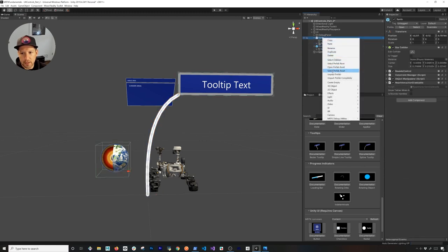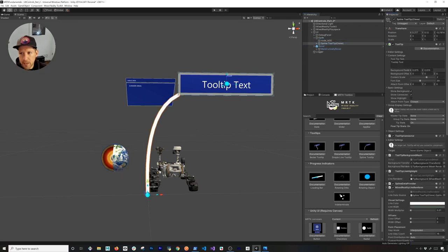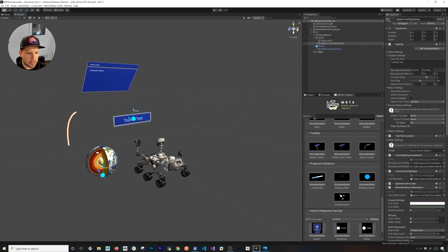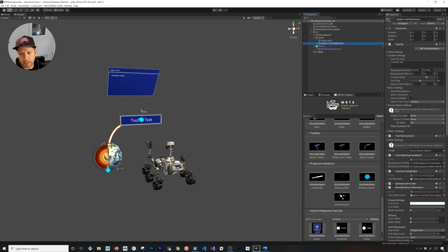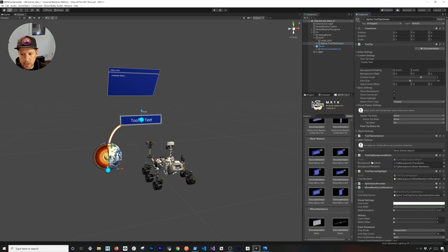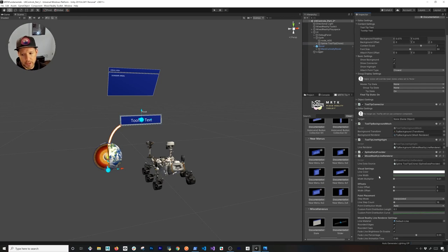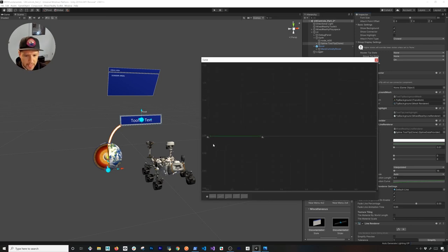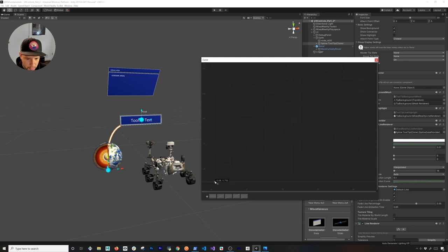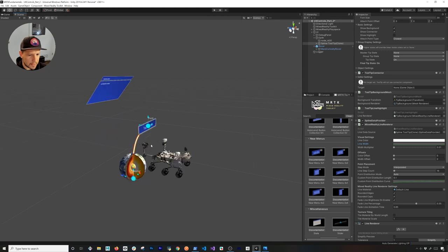The ones I added were the spline ones. You can also use a Bezier tooltip or a simple line tooltip. I'm going to use the spline — I think that one looks the best for what we need. I'll go ahead and add that one and focus on the scene view, starting with the earth. I'll put this one inside, unpack the prefab, and set it to zero zero zero so we're at the right location.